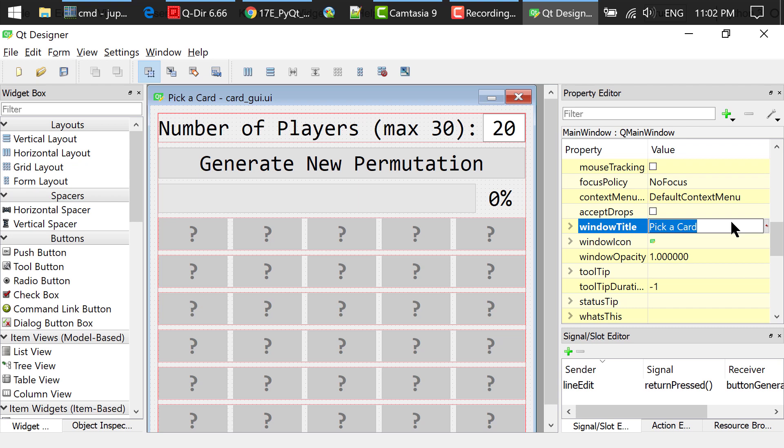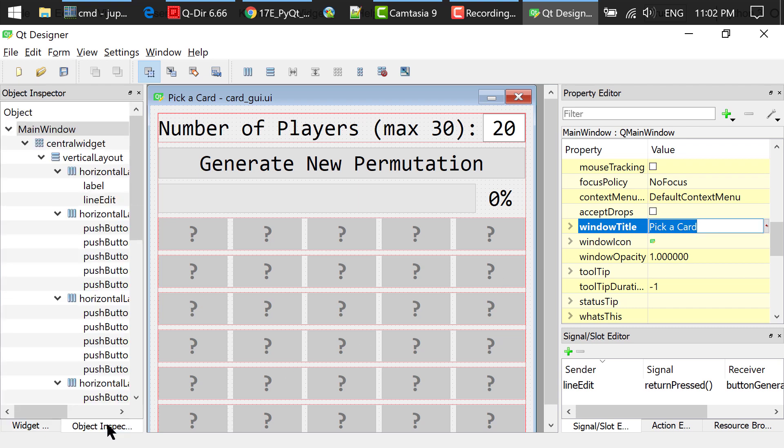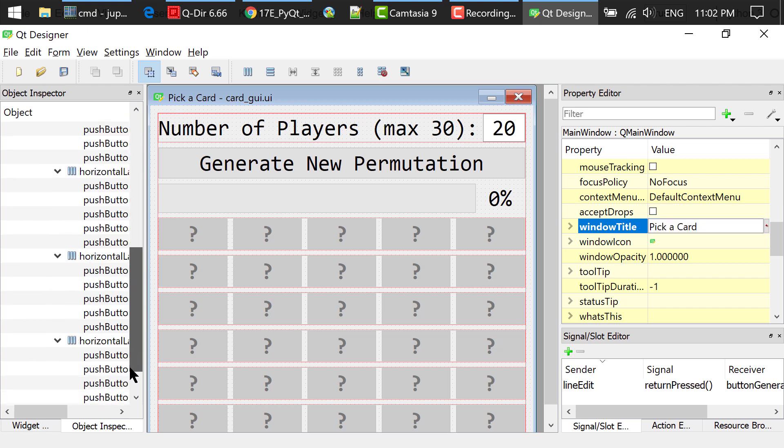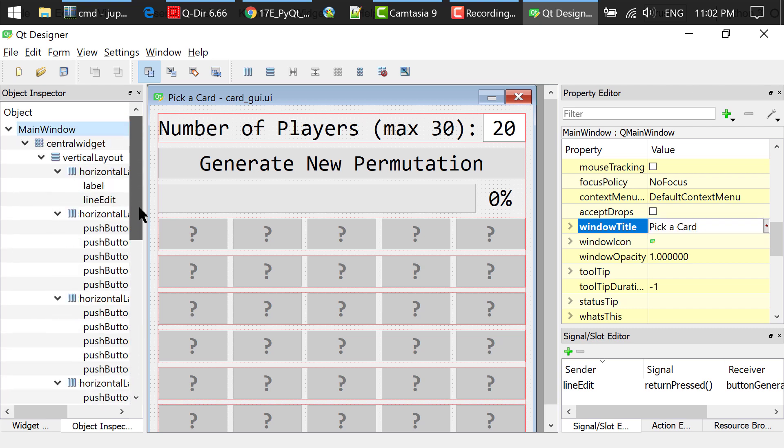In the object inspector, there were originally a menu bar and a status bar. I just right clicked and removed them so you don't see them here. We don't need them in this program.